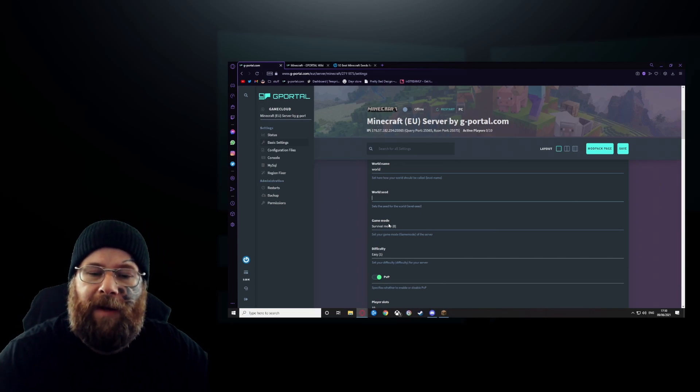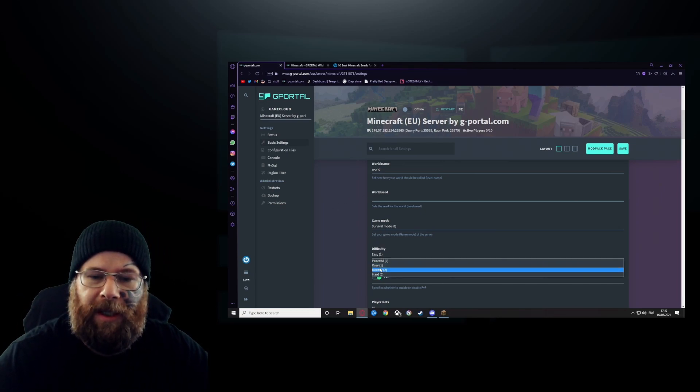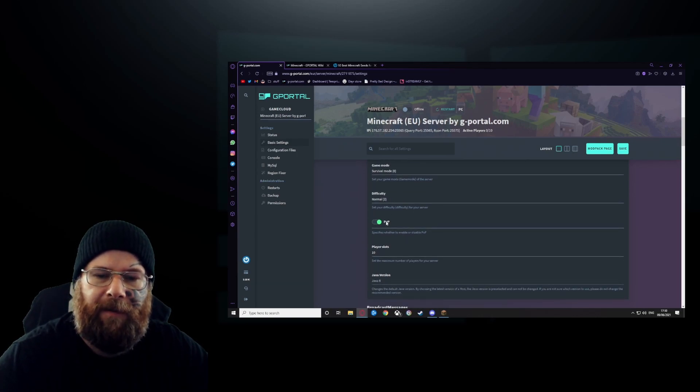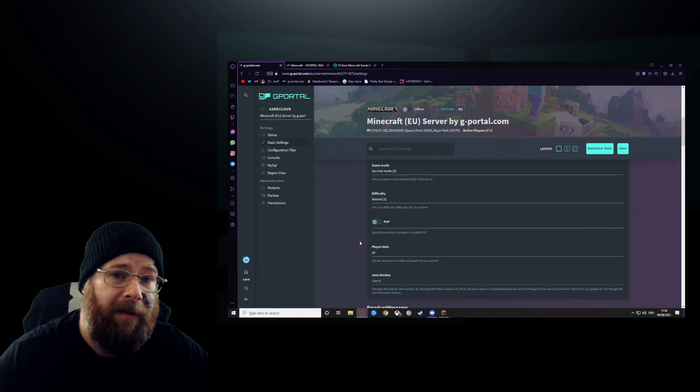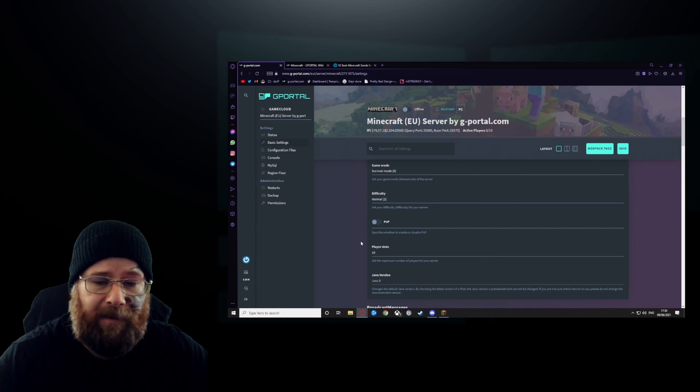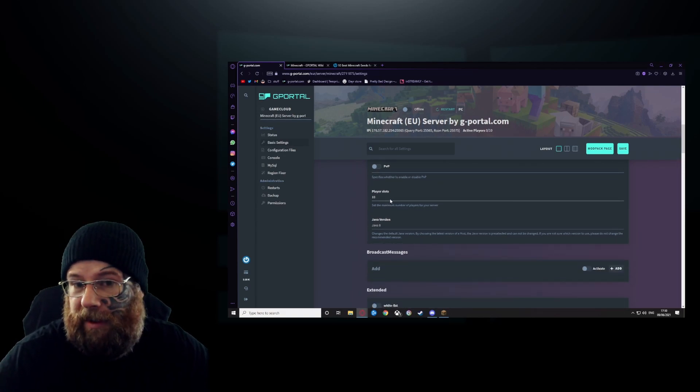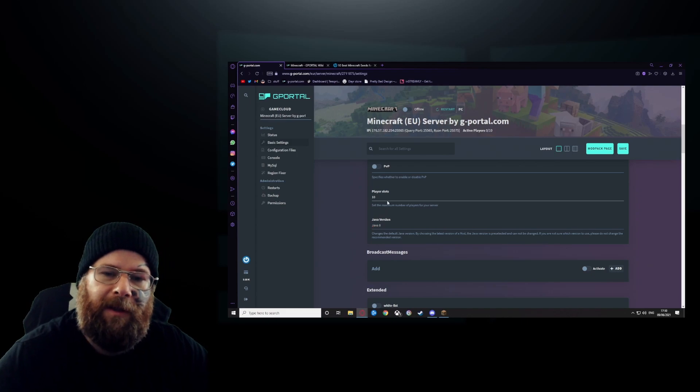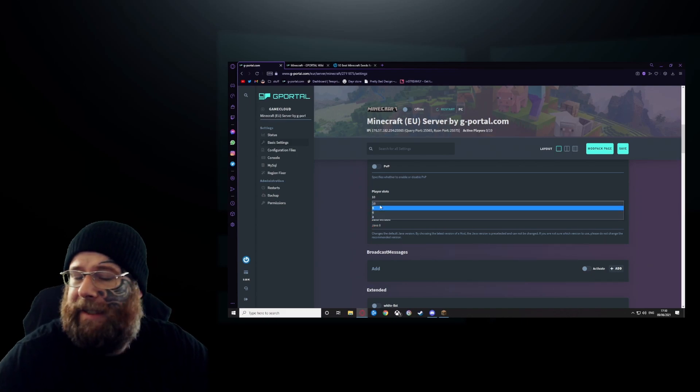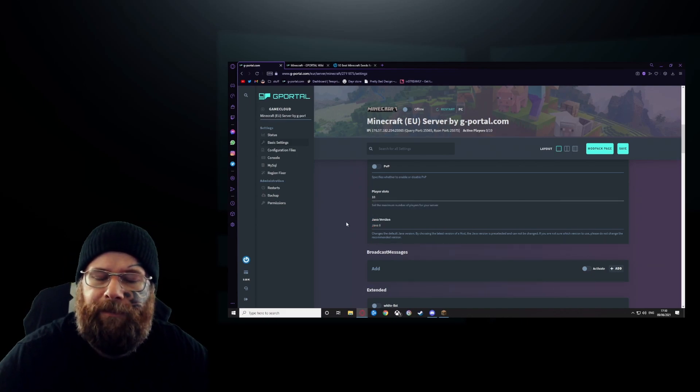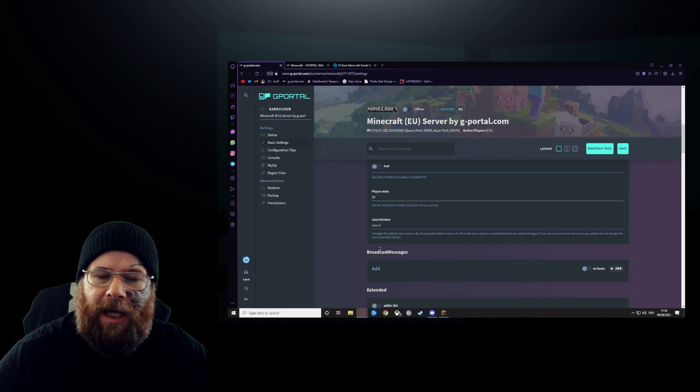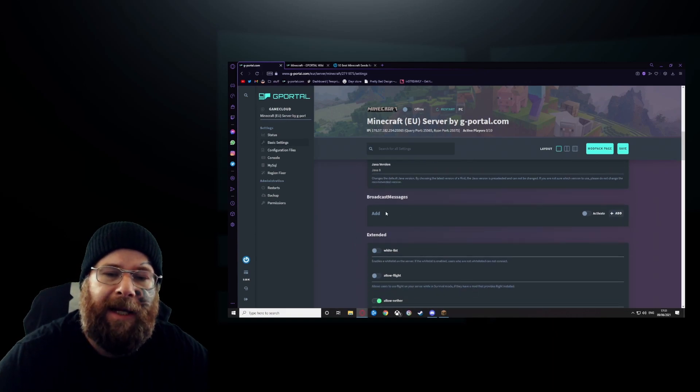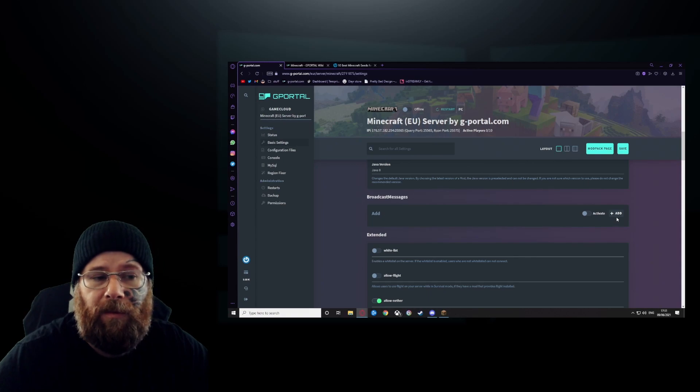Survival mode? Yes please. I'm going to change that to normal too because I like it a little bit harder on our server. Turn off PVP because nobody likes PVP on Minecraft, unless you do, and then have it on for your server. How many slots on your server? Now you did buy 10, you can change it to whatever you want. Your Java version, keep it 8.